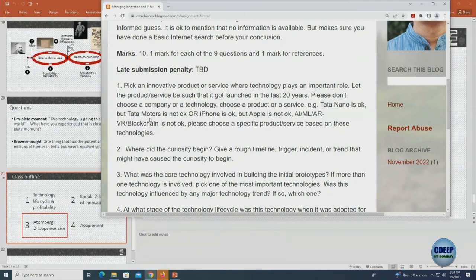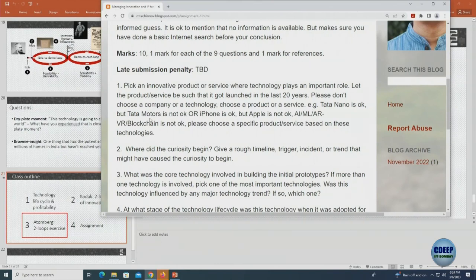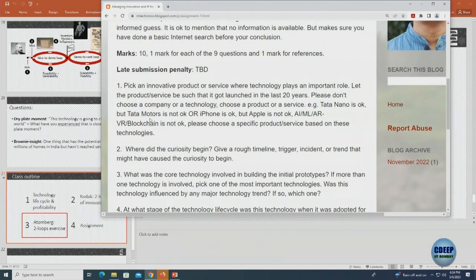You can choose a product or service but not a technology broadly. Crypto is not okay, but a specific crypto exchange as a service may be. Blockchain alone is not okay. Everybody chooses one product or service and writes it in a Google sheet — unique in the class. Pick something from the last 20 years, not something like a jet engine. You can check the Wikipedia page — if it has sufficient details, that may be a good criteria.